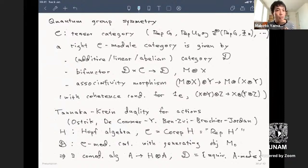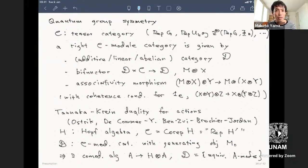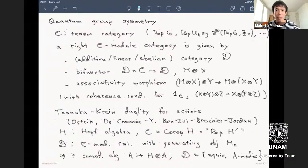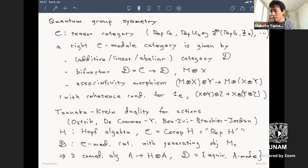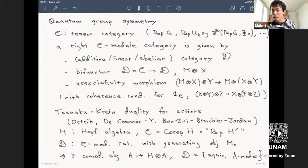Let me explain the tensor categorical structure behind the reflection equation, and more generally, the actions of quantum groups. Let's say we have a tensor category C—one of the tensor categories we saw. Symmetry by this tensor category can be modelled by module categories, which are like modules over rings if tensor categories correspond to rings.